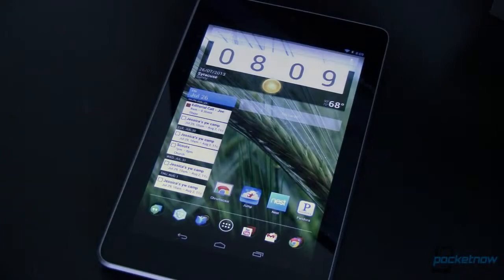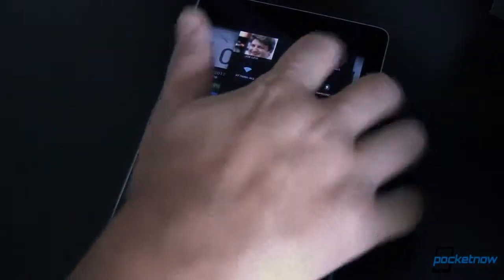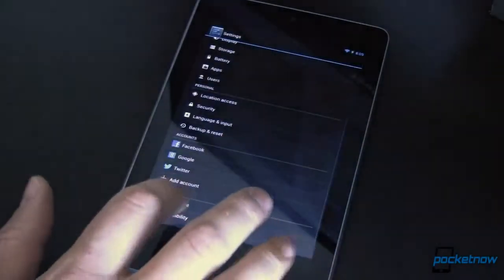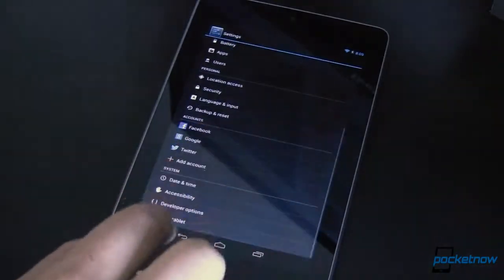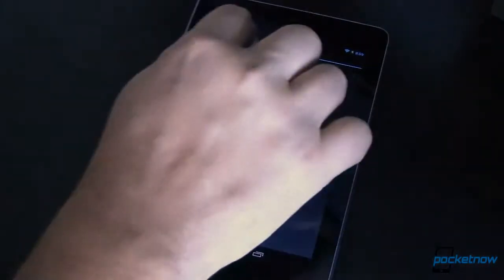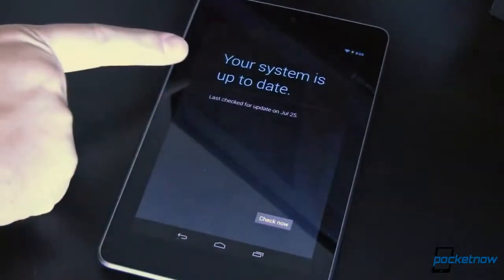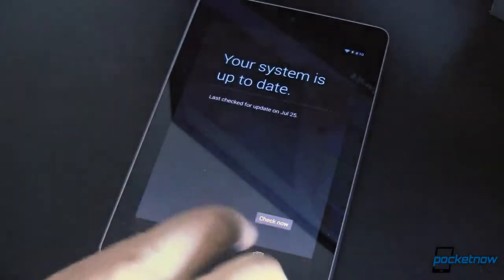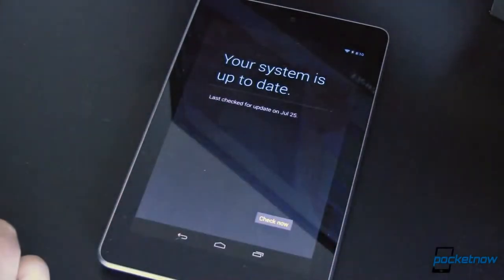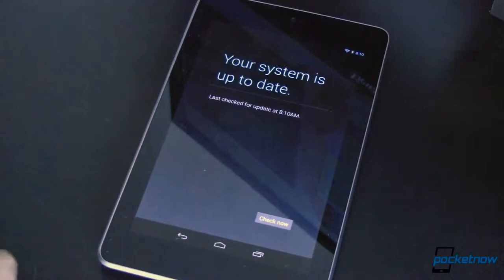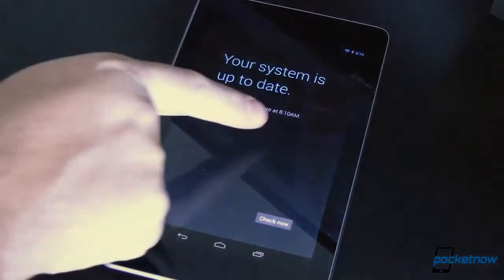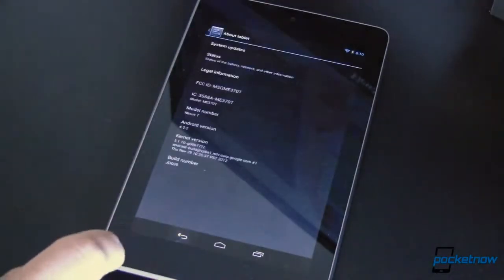So if you want Android 4.3 on your Nexus 7 or other Nexus device, you can go into settings all the way down here to about tablet and then to system updates. You can see here that my system is up to date, well no it's not so we'll check it now. We'll see if there's an over the air update available for me and it says as of right now there is not.